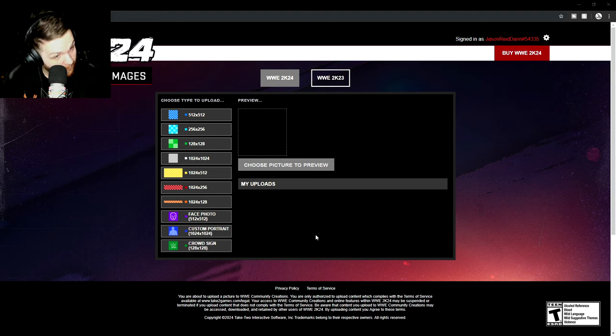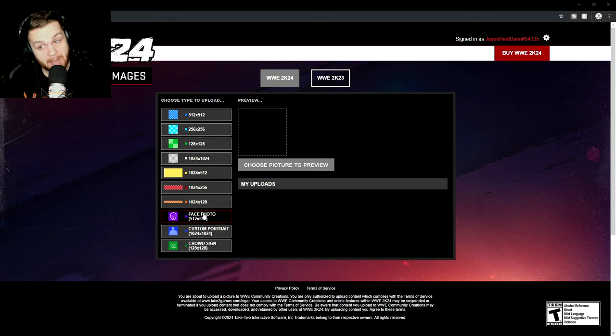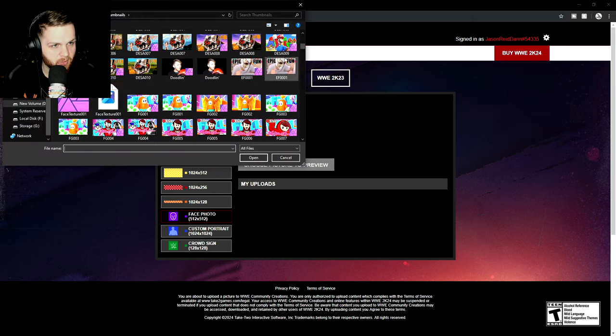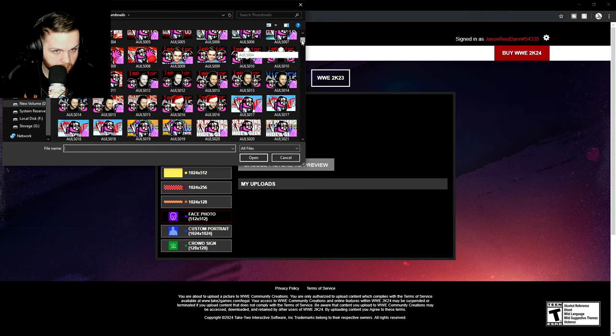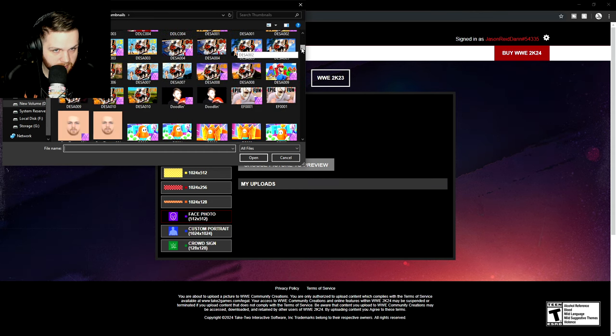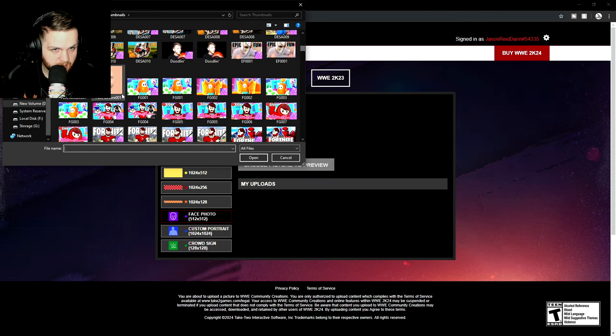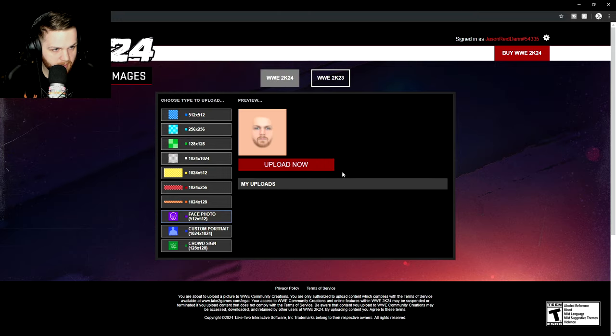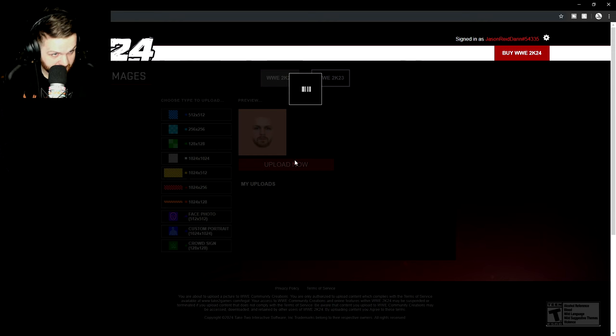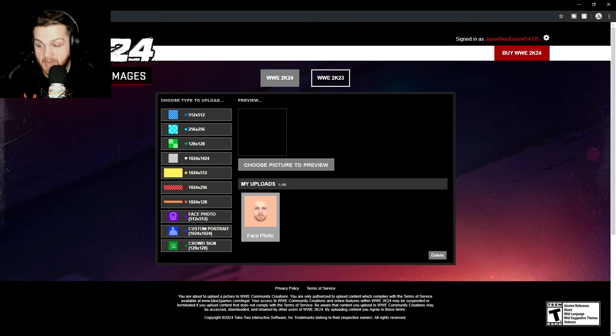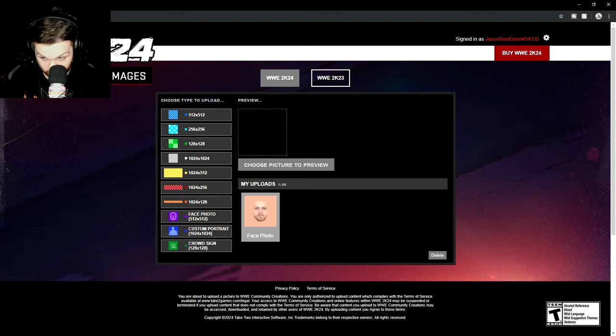Now we are greeted with the WWE 2K24 image uploader. And from here, you're going to want to click on face photo, 512 by 512 pixels. As we've mentioned, I'm going to click on that and you're going to go to, you're going to go right up here. I just saw it. There it is. Face texture 001. Upload now. Agree and submit. There we go. Perfect.